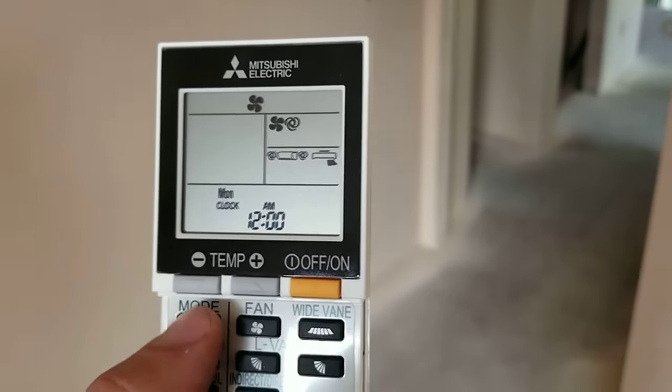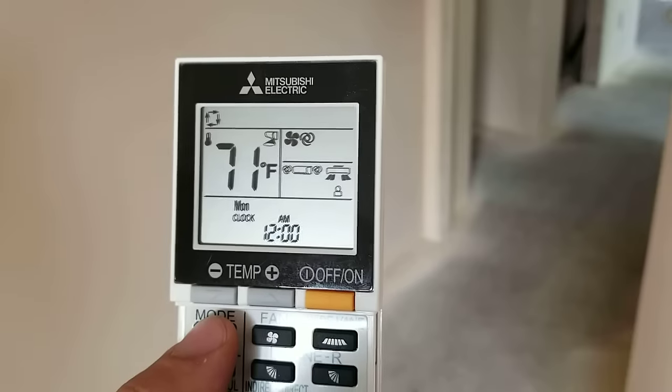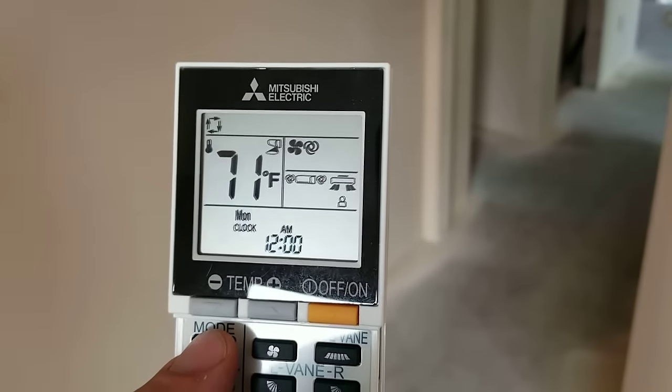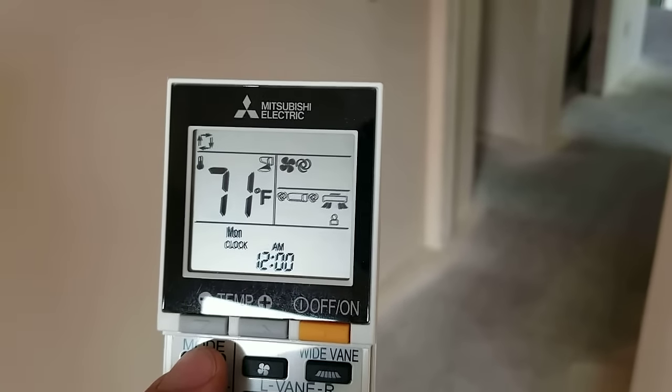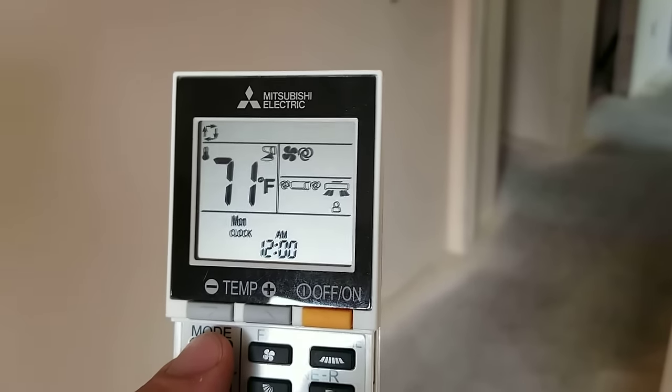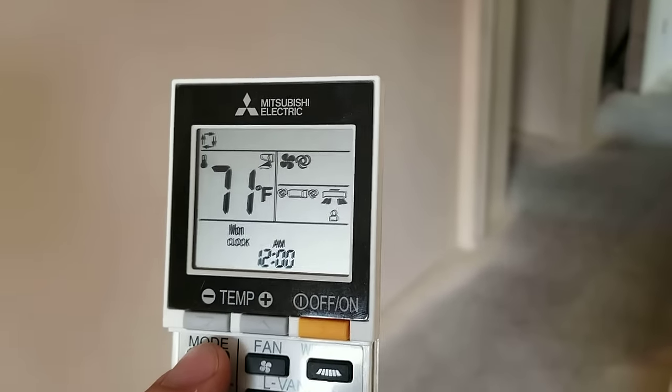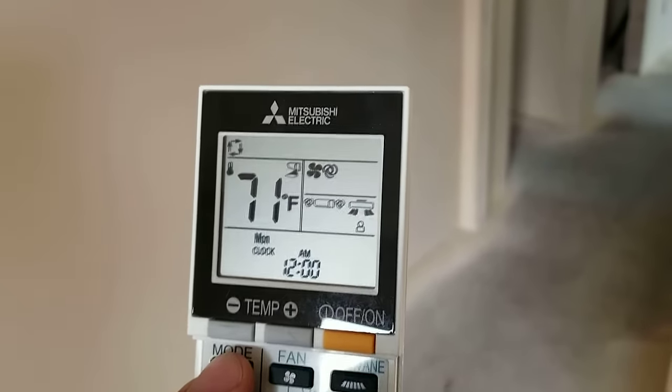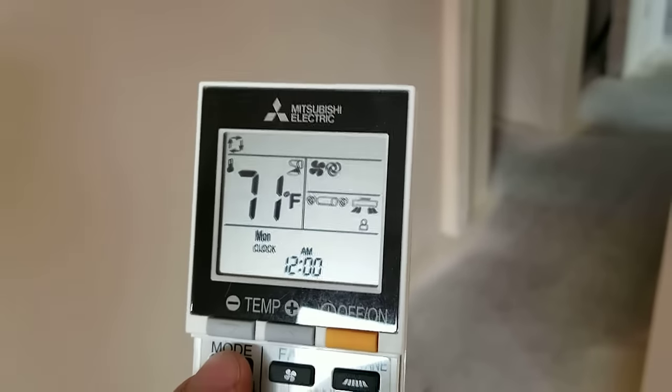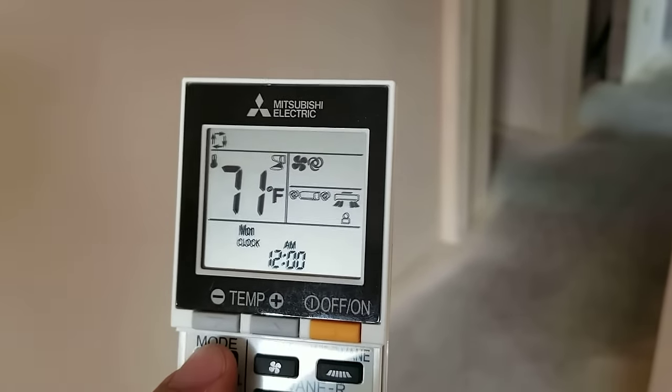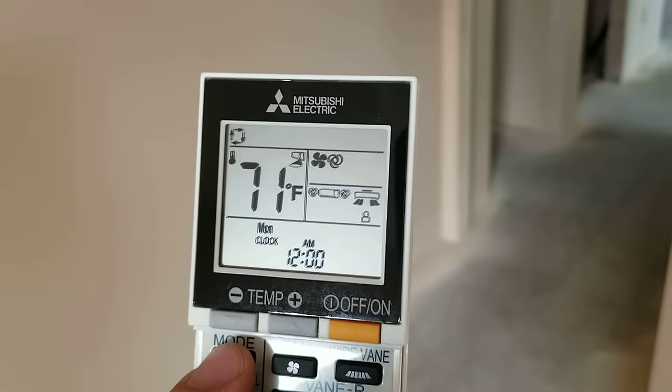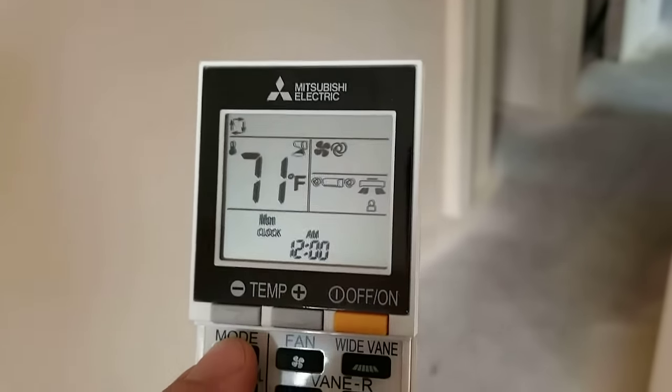If you hit the mode button again, it'll go to the auto mode. All those arrows circling each other, that's what it means. The unit will have a set point. In this case, it's 71 degrees.